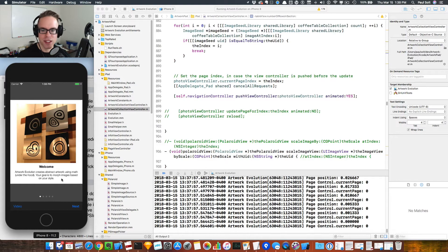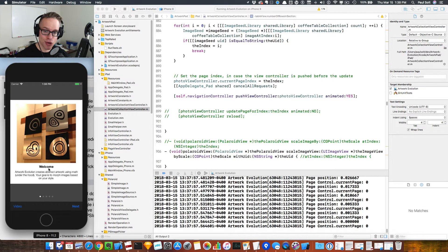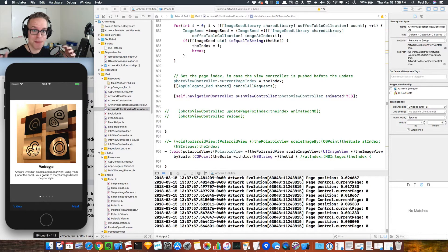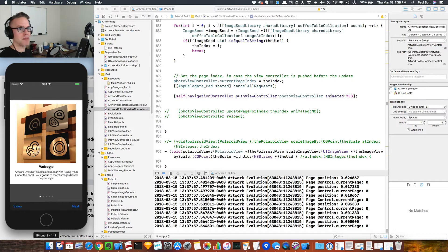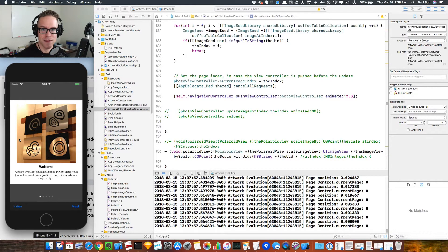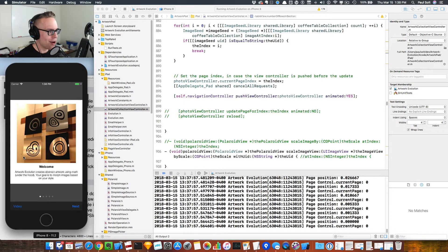Here you can see some more images that I printed. This was at another coffee shop that I had the app featured at, called Joe Bean Coffee Roasters — they're actually the coffee shop that I get all my coffee beans from still. It was a phenomenal experience to have my app on display there in their coffee shop.